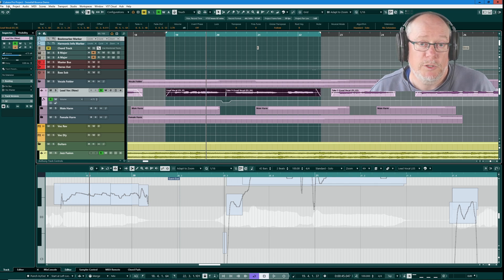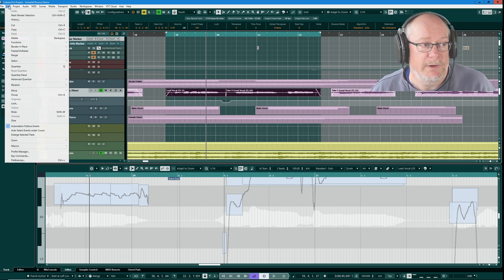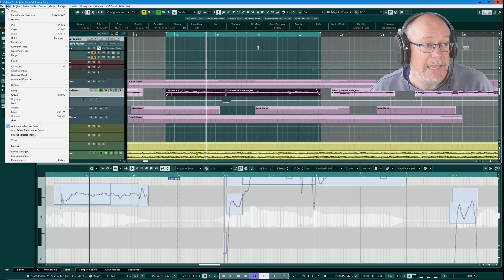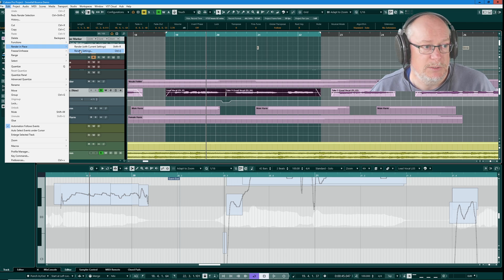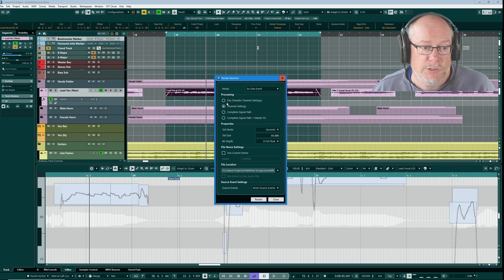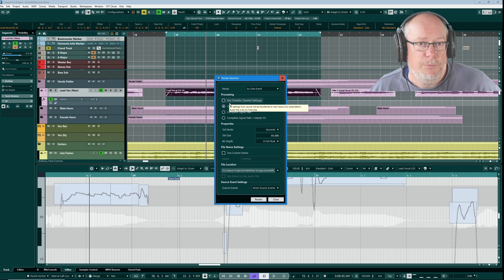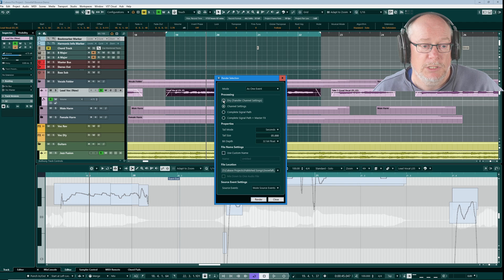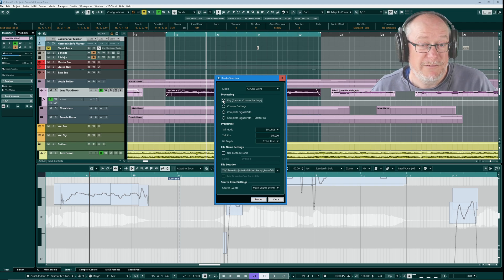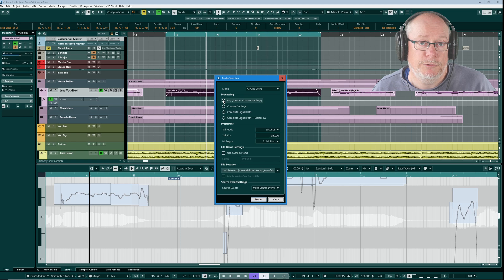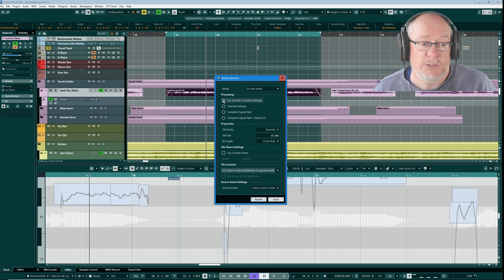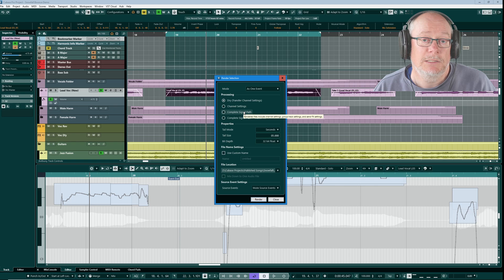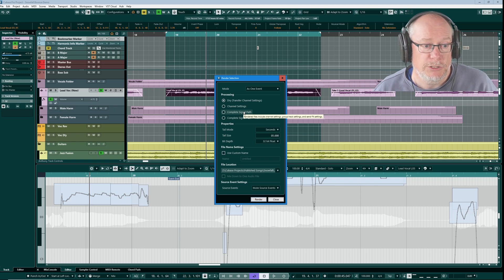Now before you perform a render operation, you need to set up your render settings. That's in the edit menu, render in place. I have keyboard shortcuts set up for these, but it's render settings that we want to go to first. For my own personal use, the top two in this processing list are pretty much the only ones that I generally use. Dry is going to basically perform effectively a bounce. It's going to create a brand new track in the project. It's going to copy the audio across whatever part of the project I've selected, and it's going to bring forward all of the elements from that track onto the new track.